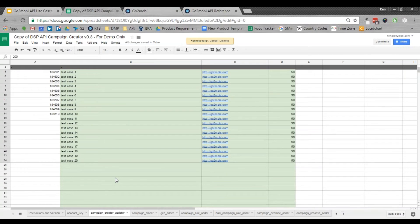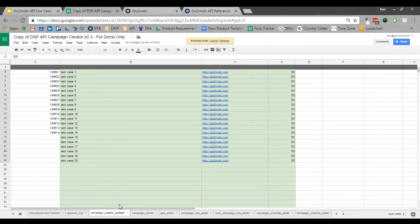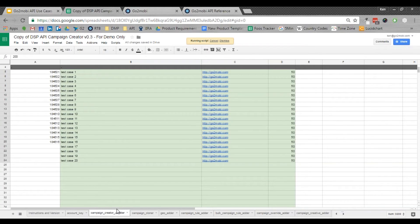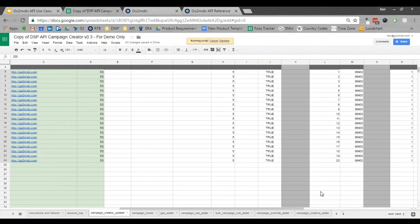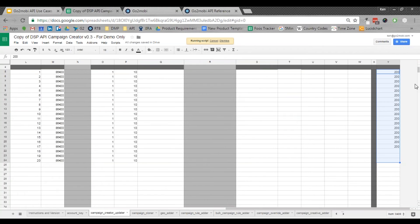Now the API limit right now is 1000 calls per 15 minutes. So if you need to do 2000 campaigns, you're going to need half an hour. But really quick, you can see that the response codes are coming in. 200s means success.